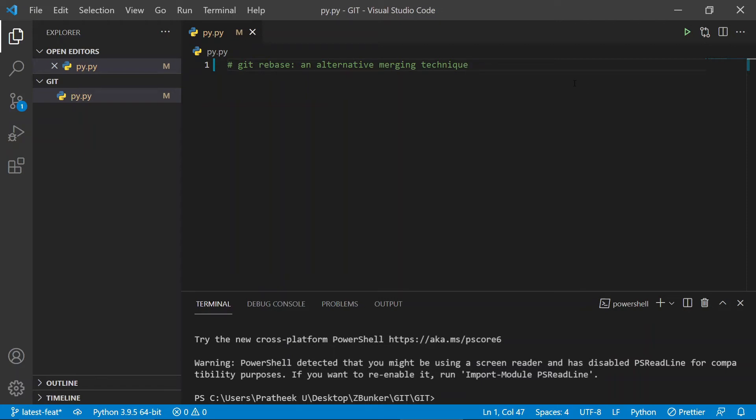Hey guys, what's going on? So in this video, we'll be learning about Git rebase. Git rebase by definition moves the sequence of commits done from one branch to another. It is very similar to merging, or you could say that it's a cleaner form of merging.